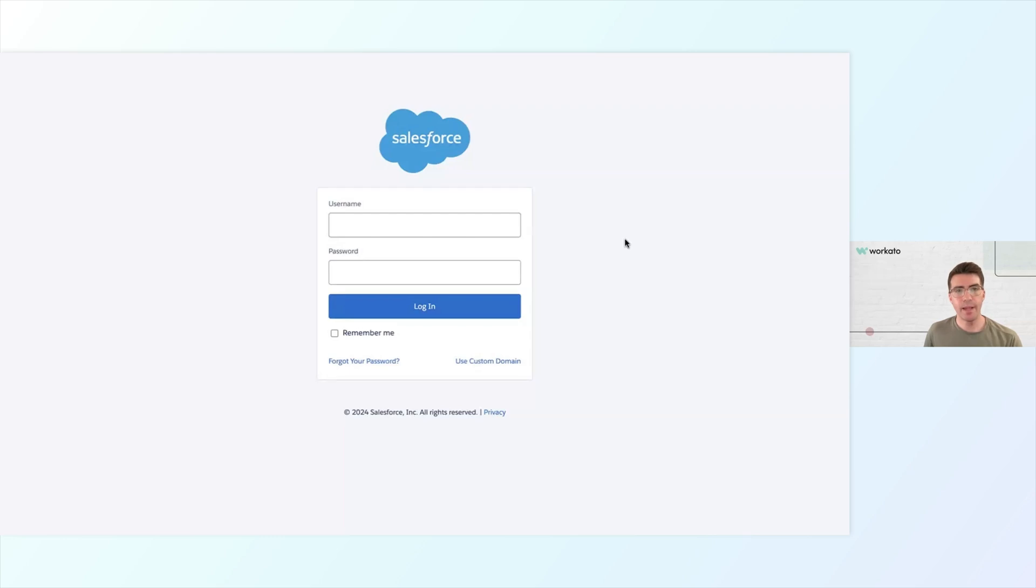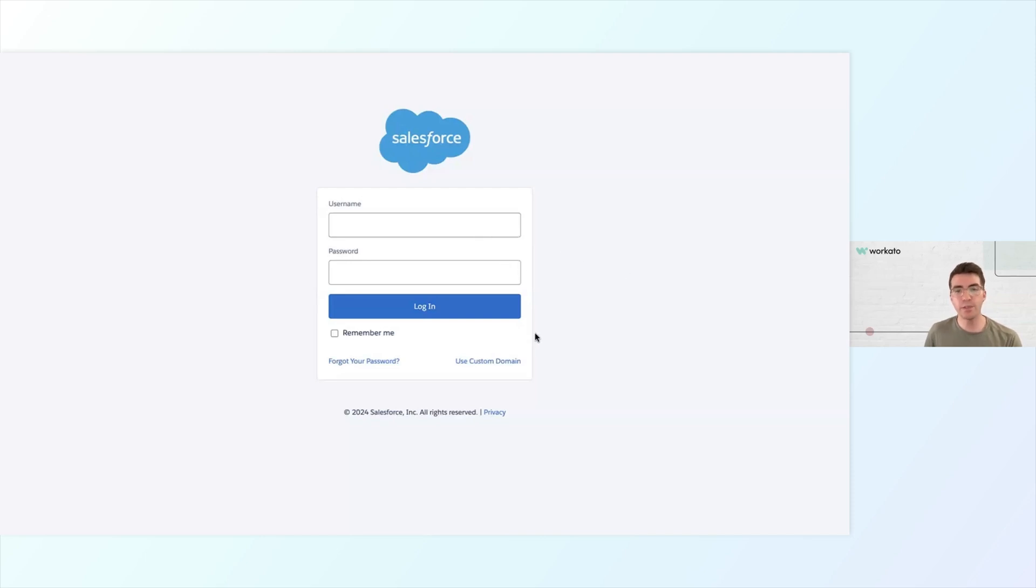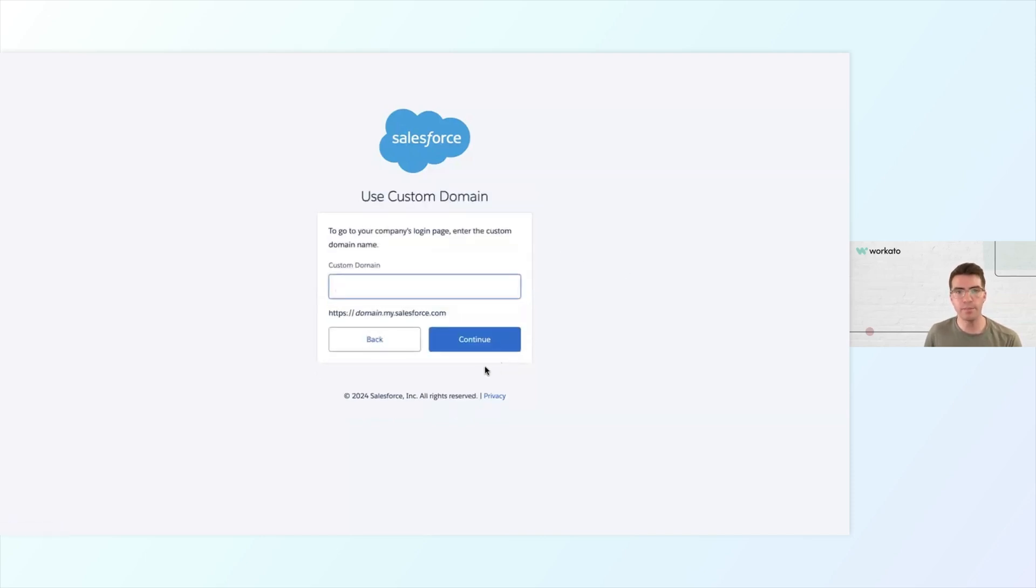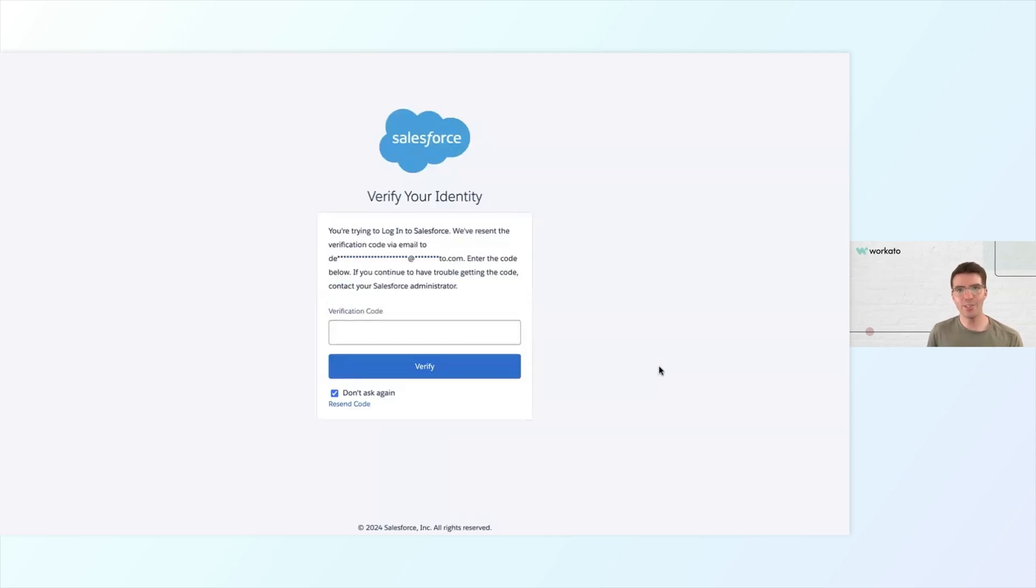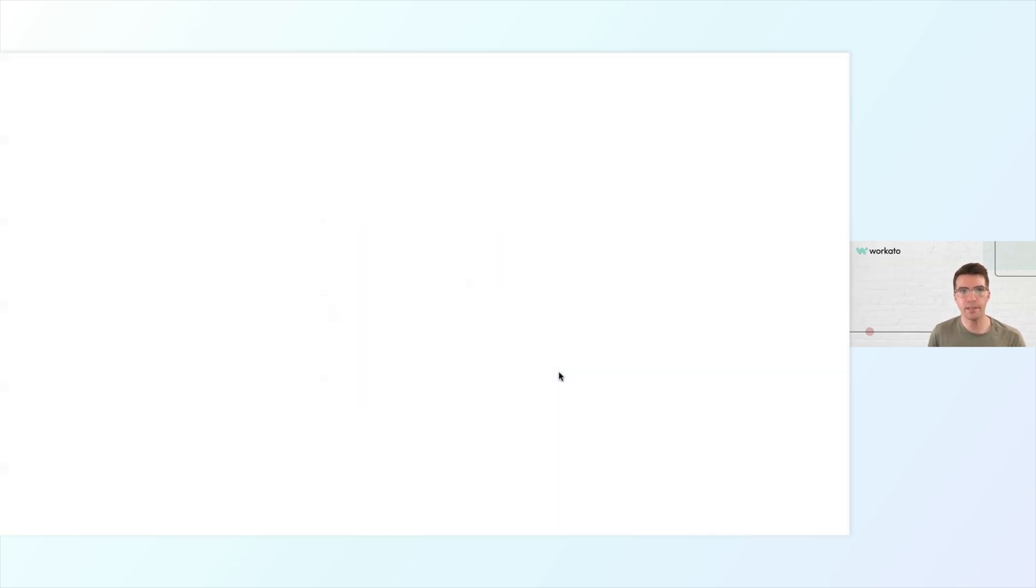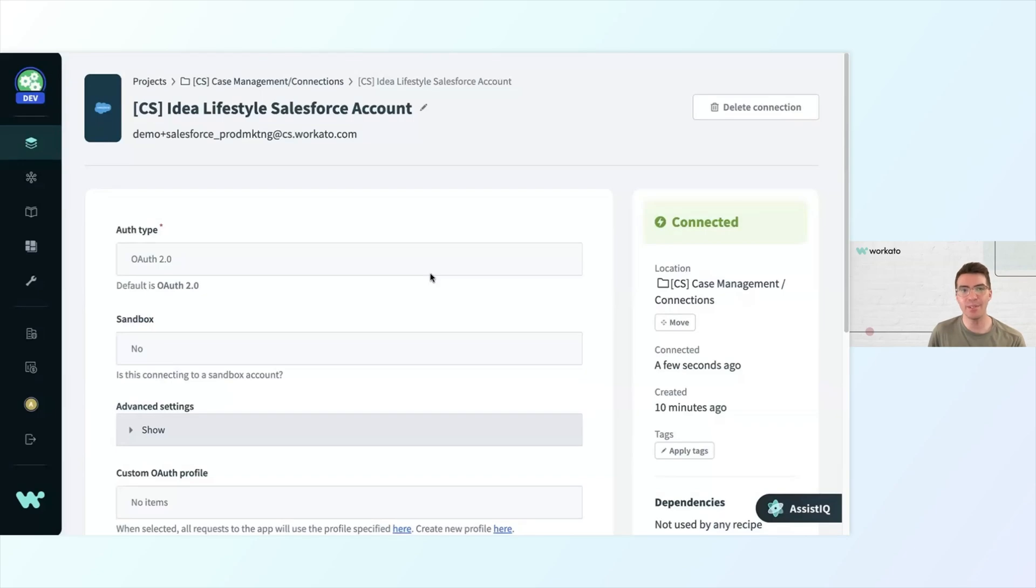I'm going to go ahead and click Connect. Here I'm at my Salesforce login screen, where I would log in with my usual username and password. In this case, I do have a custom domain that I use for Salesforce, so I'm going to click Use Custom Domain. Here I've entered my custom domain, and then I'll click Continue. Now I can log in with my username and password. After checking my email, I see that I have a verification code, which I will now enter and click Verify. And now my Salesforce account is connected. It was that easy.